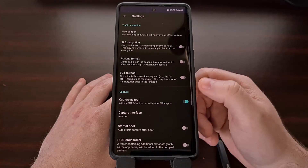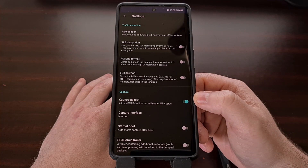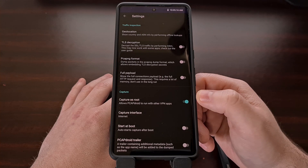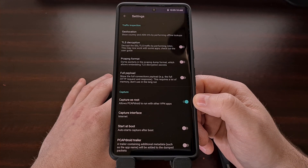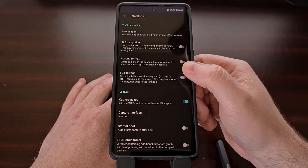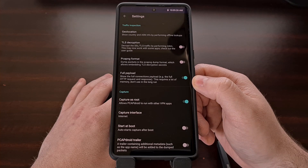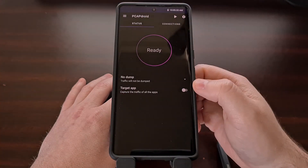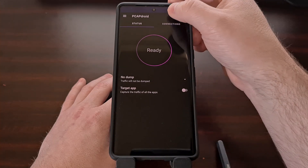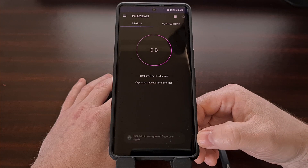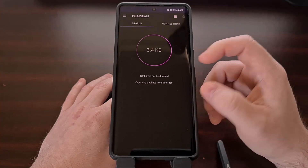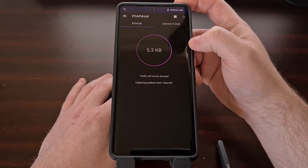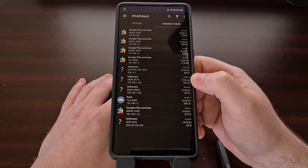So if you are wanting to sniff the packets and analyze all of the network traffic going to and from your device, then you will need to enable the capture as root option. And then you'll likely want to enable the full payload, since without enabling this the payload will be truncated. With those two features enabled, we can come up here to start the connection. It will ask for root access, and you'll see the prompt appear if you have not granted root access previously.